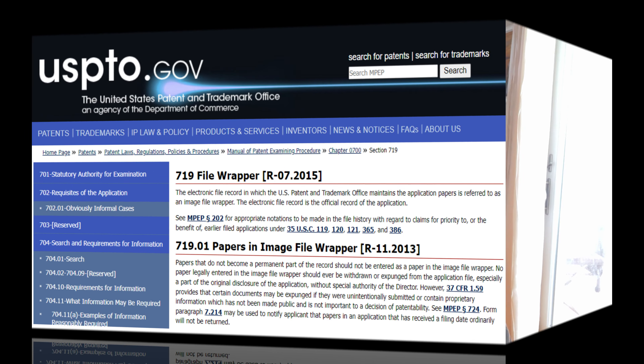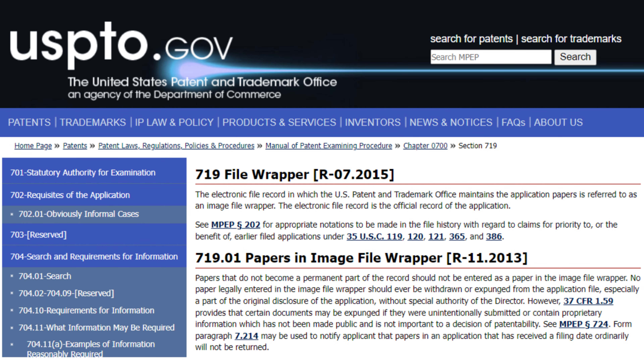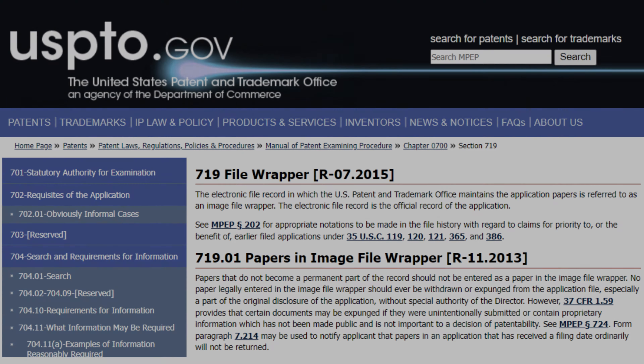Good morning everyone, welcome back to World-Class Inventors. This is video 51 in the series and today's date is July 3rd, 2024. Today's topic is going to be: what is a file wrapper? A file wrapper is a description or an acronym that the USPTO gives to the correspondence that occurs between an inventor and the examiner.